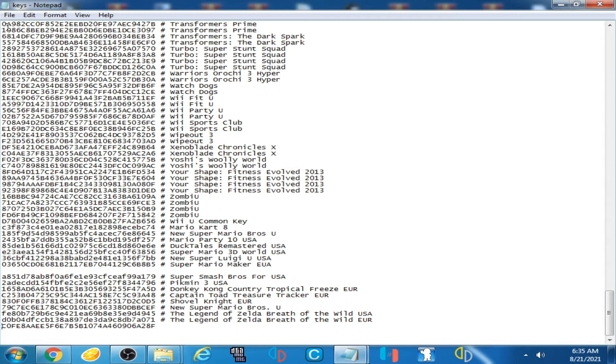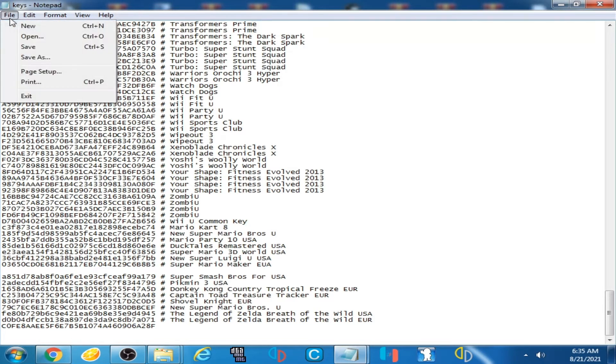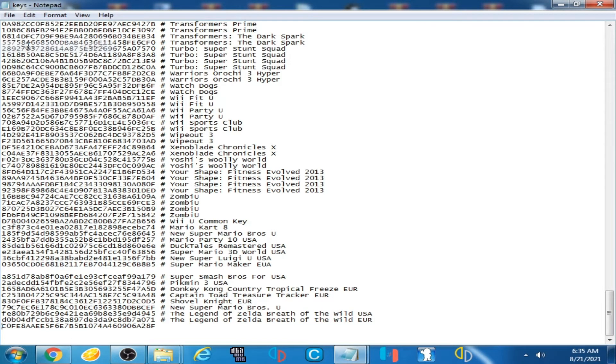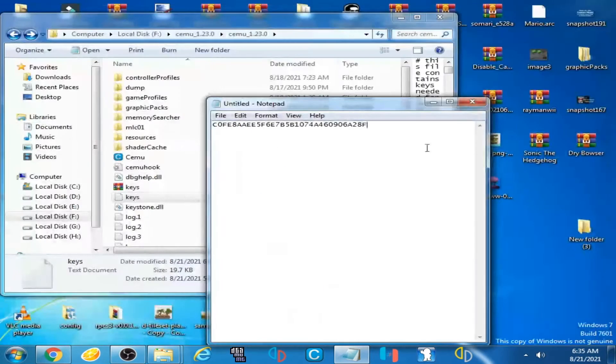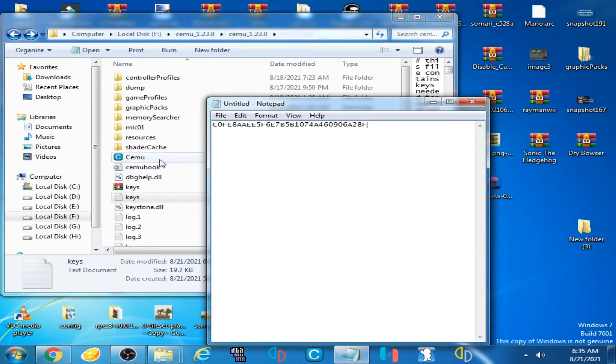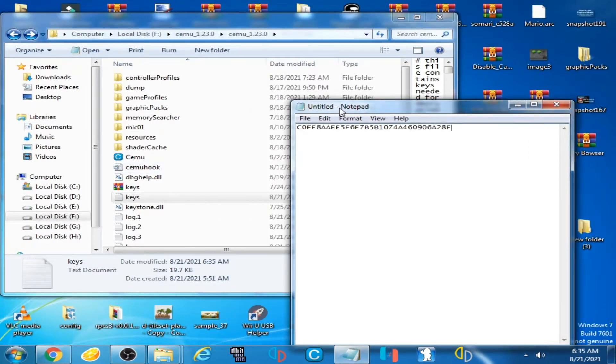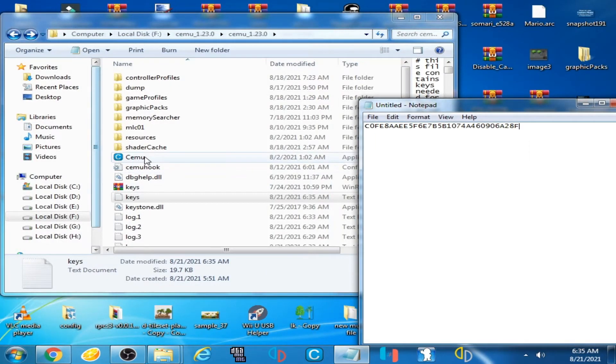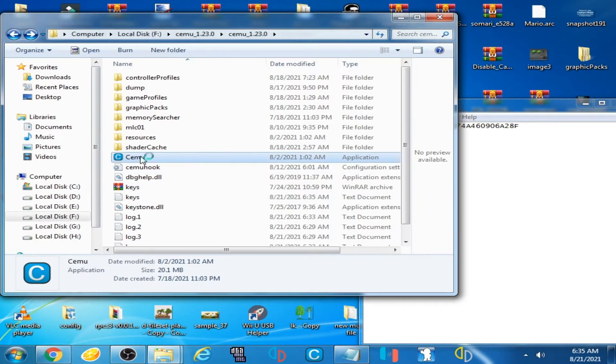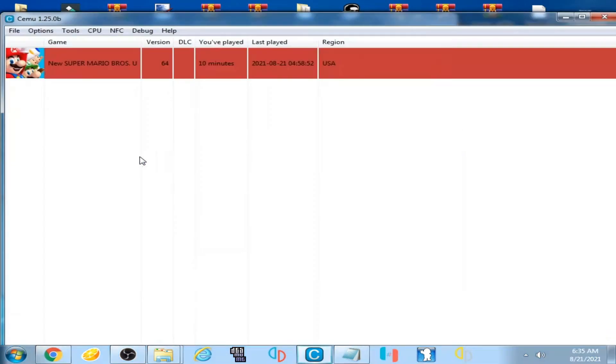Click on File and Save. Now close it and open Cemu emulator again, and the error has been fixed.